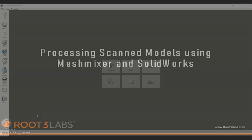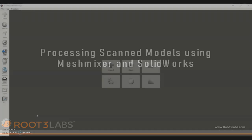Hi, this is Rachel from Root3 Labs. Today I'm going to be talking about how to process a scanned 3D model on MeshMixer and in SOLIDWORKS in order to prepare it for 3D printing or any other engineering application.